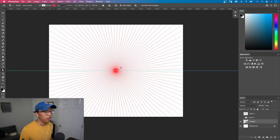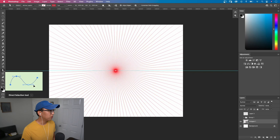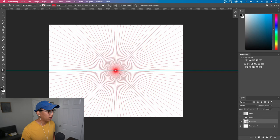Now most of our illustrations are going to be two point perspective. So we're going to choose the direct selection tool. And that shortcut is going to be the letter A. And with the direct selection tool, we're going to want to select this center vanishing point.